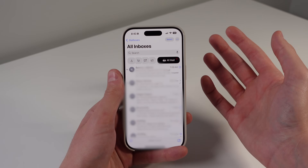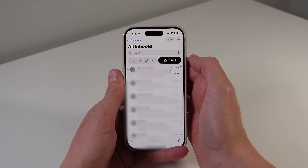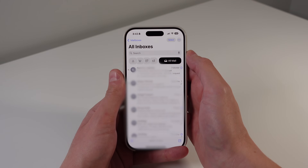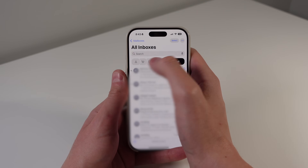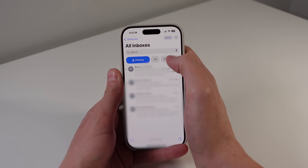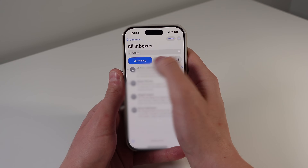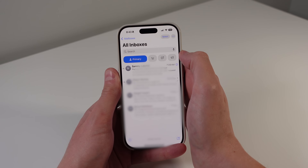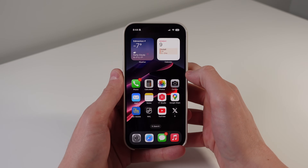Also, if you just want to jump between the Primary Inbox and All Mail, there is a pretty nice swipe gesture you can do. If you find yourself constantly going between All Mail and Primary, all you have to do is a swipe at the top of the screen, and it's going to bring you between those inboxes just like that.